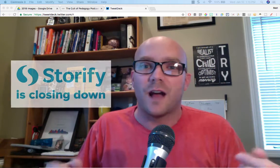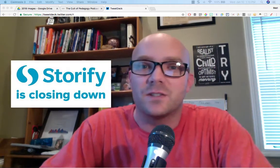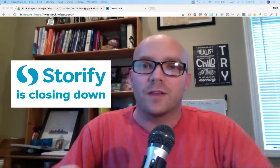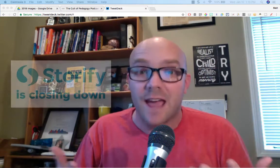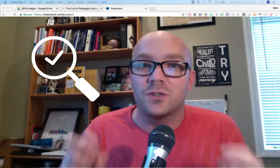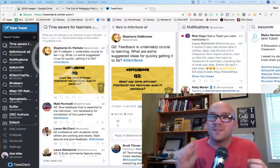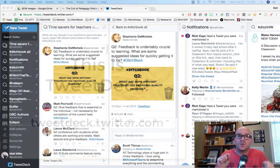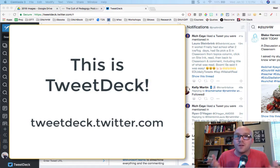I found out recently that Storify is going away — they're shutting the doors on it, which is sad. But in an attempt to find a replacement, I found a really neat option I didn't know existed, and it's built right into Twitter, specifically into its TweetDeck tool.